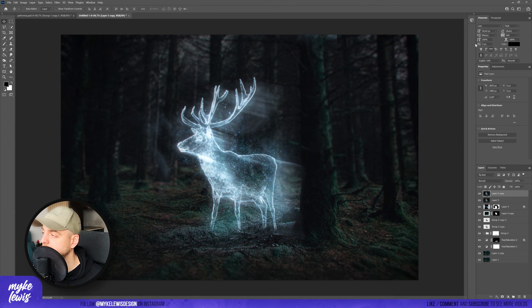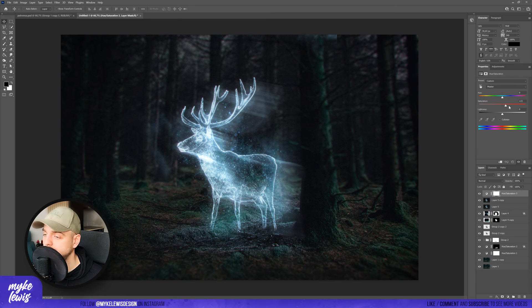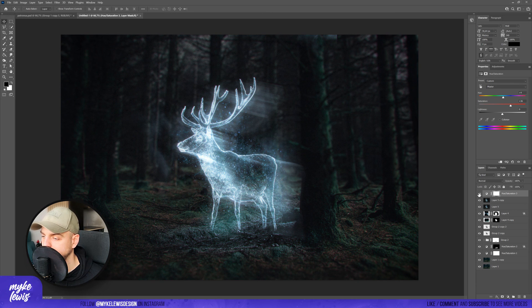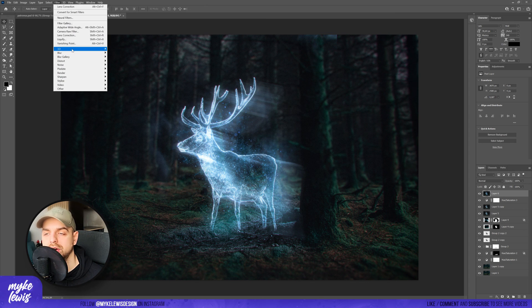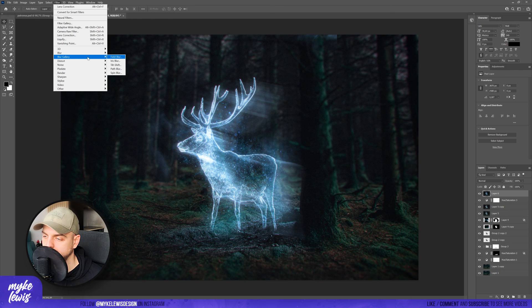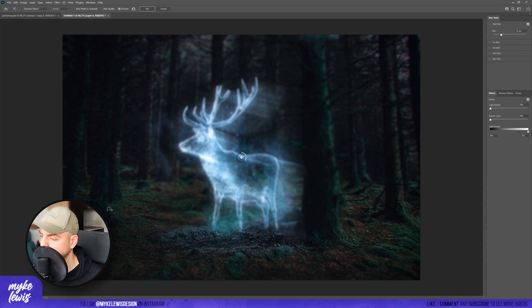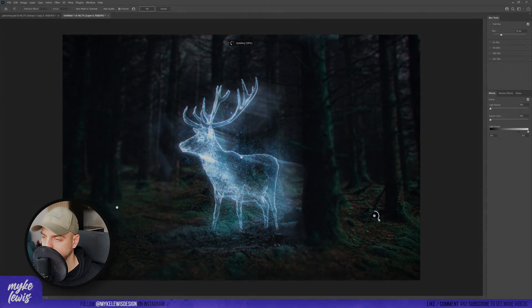For the final touch-ups we can add Hue Saturation and increase the saturation a bit to enhance our blue effect. And we can add some Field Blur — go to Blur Gallery and then Field Blur. And that's it for today's video. I hope you liked it and learned something from it. Please give a like, comment, and subscribe to see more of this kind of videos. Till the next time, bye.